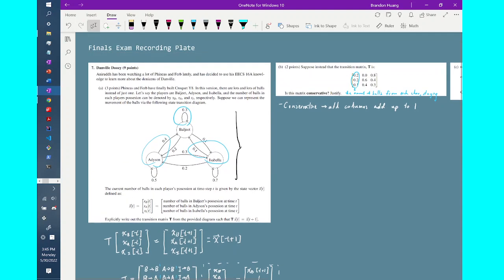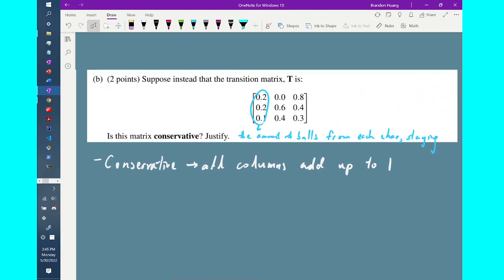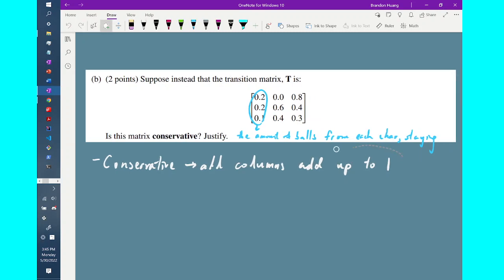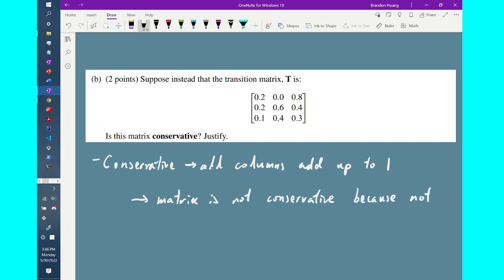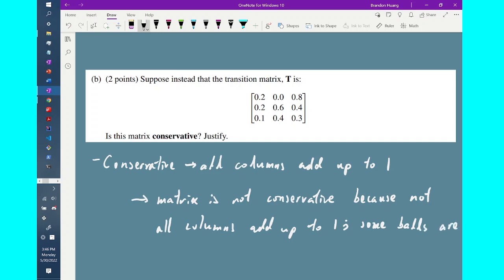A conservative system requires that everything from the current level is kept into the next step. From the first column of this new matrix, we see that half of the first character's balls are lost, so the system is not conservative. The matrix is not conservative because not every column adds up to 1, or equivalently, some balls are lost in the next step.